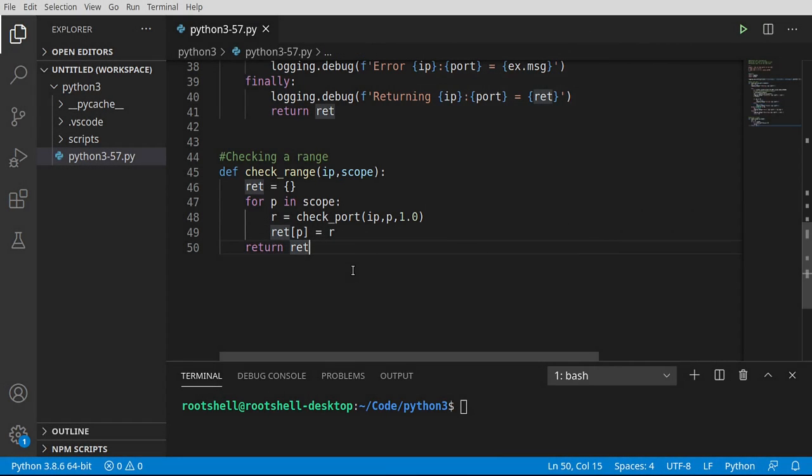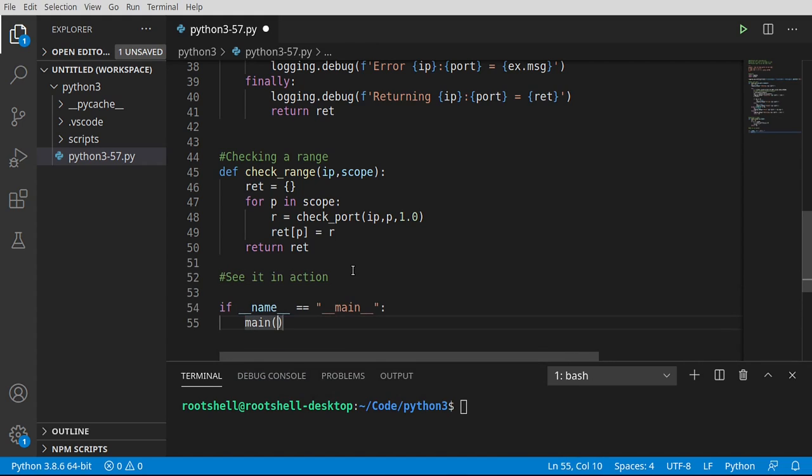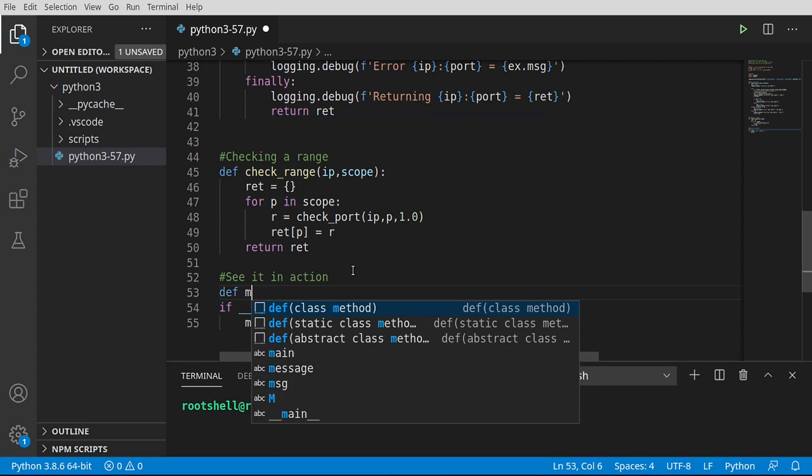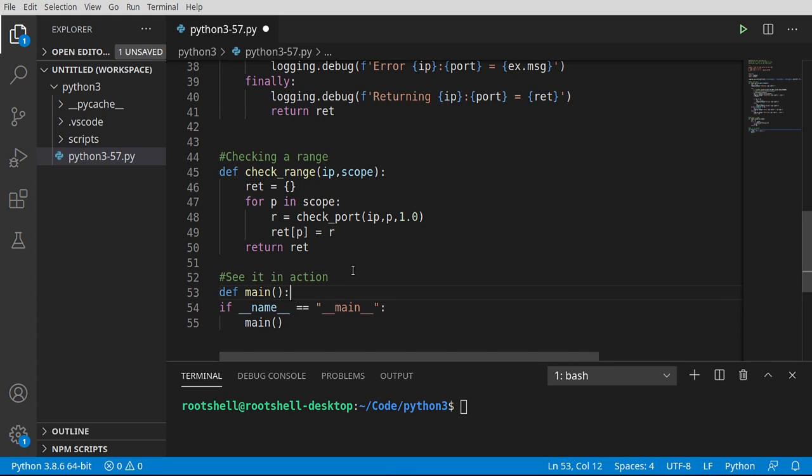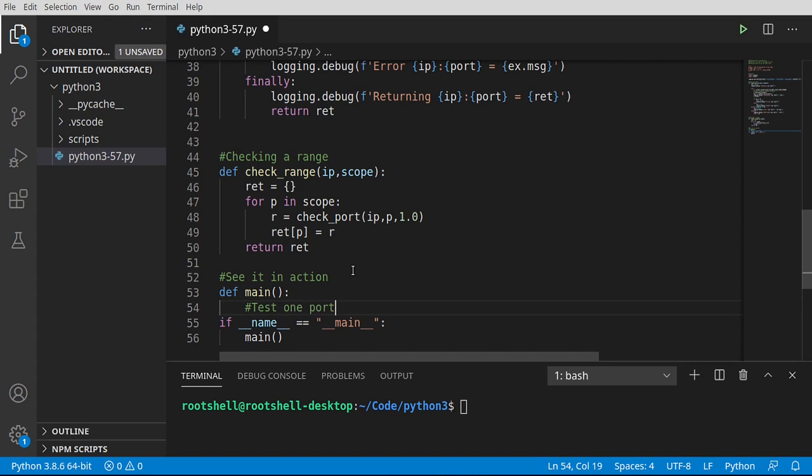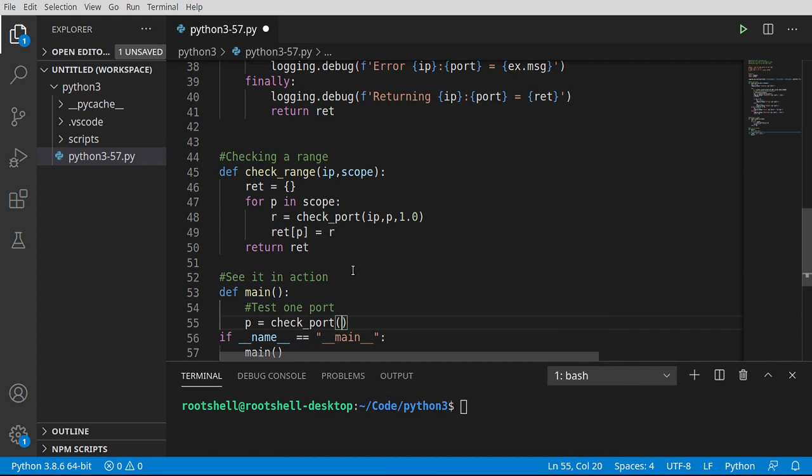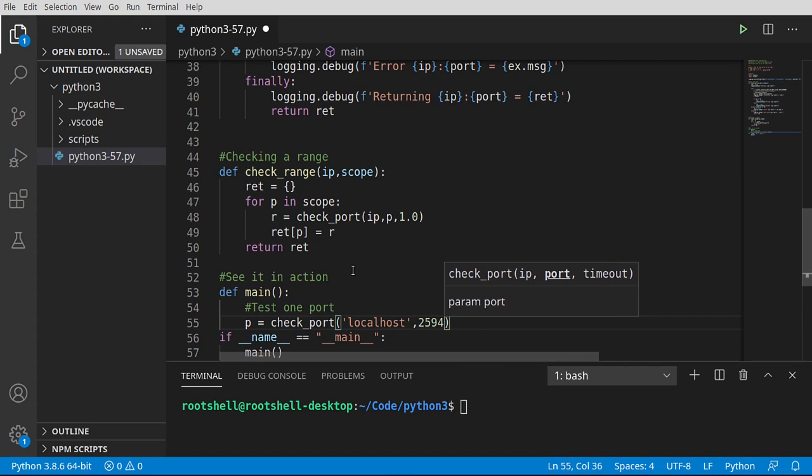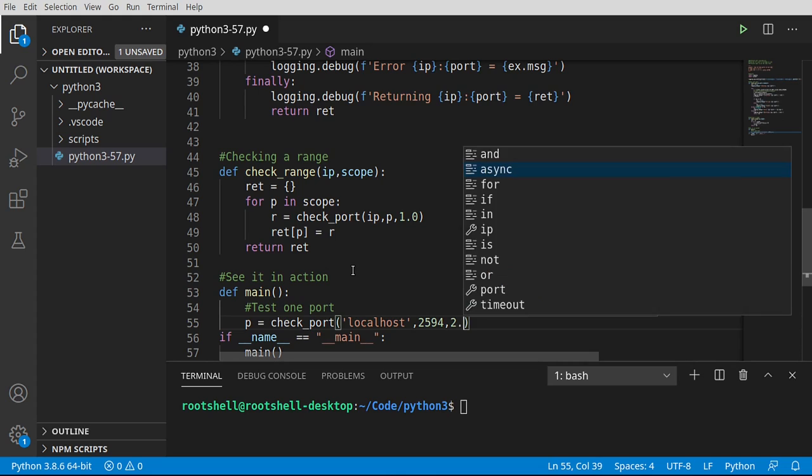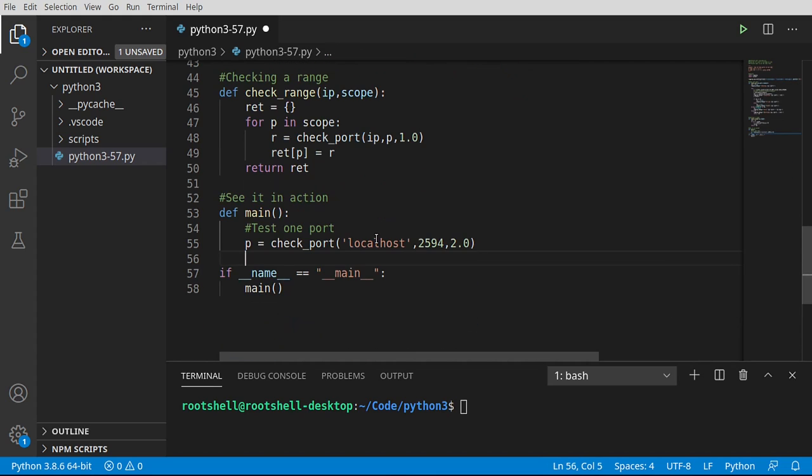The part that I often get excited for, let's go ahead and see it in action here. So we're going to make our main function. I always screw this up because I get so excited. Let's go ahead and test one port. We're just going to try this out. So I'm going to say p equals, and I want to check_port. And let's check our localhost, which is just our local computer. We're not going out to the actual internet to do this. And we're going to check, I'm just going to make up a port 2594. Why not? And we're going to say I want a timeout of 2.0. Could have just said two, it doesn't really matter. But point being, we're going to go to localhost and we're going to check this port 2594.